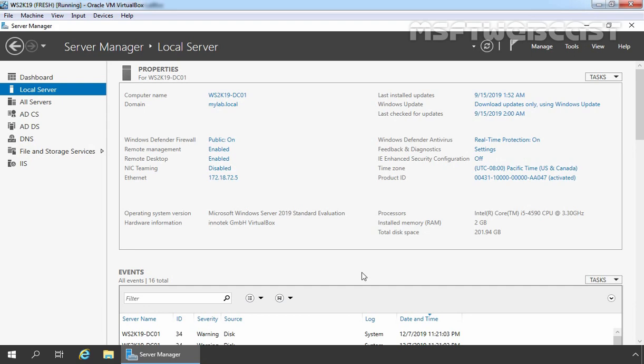We can also use MMC console to create wildcard certificate but that we will see in another video. It is sometimes necessary to issue a wildcard certificate from your Internal Certificate Authority. I had such a requirement in Remote Desktop Services video series. So I thought it would be nice to make one separate video on it.